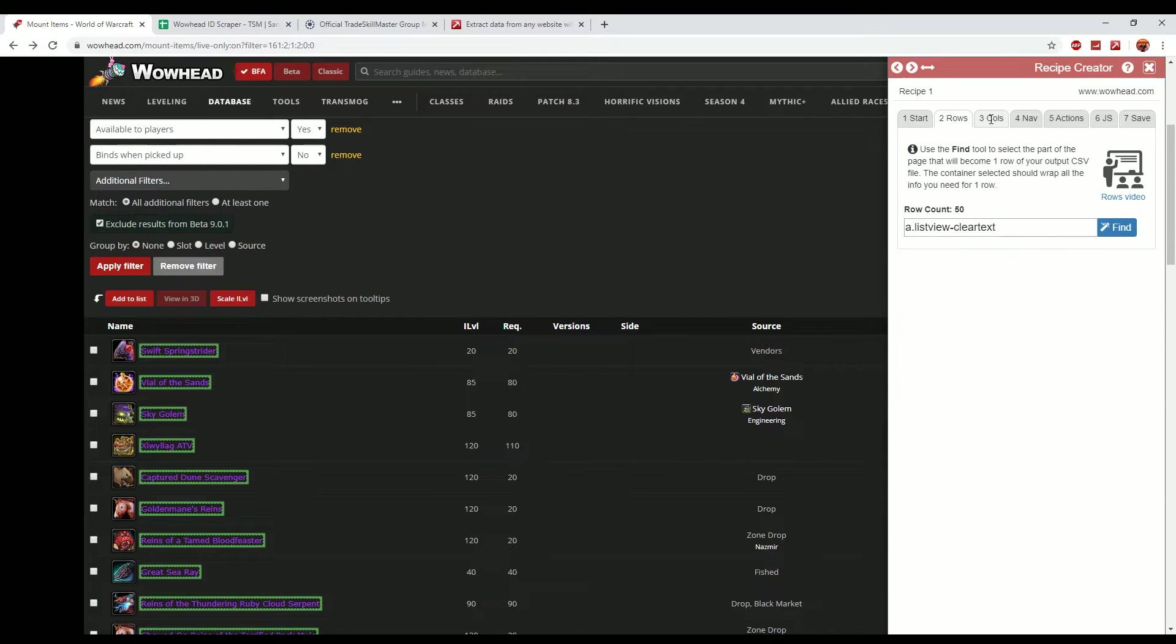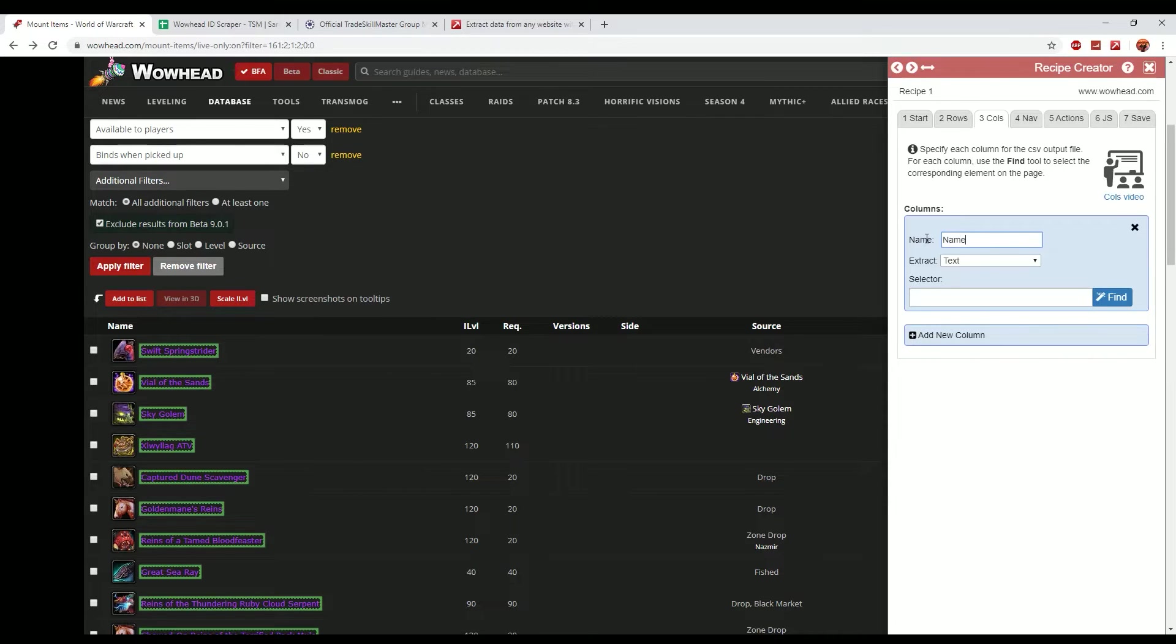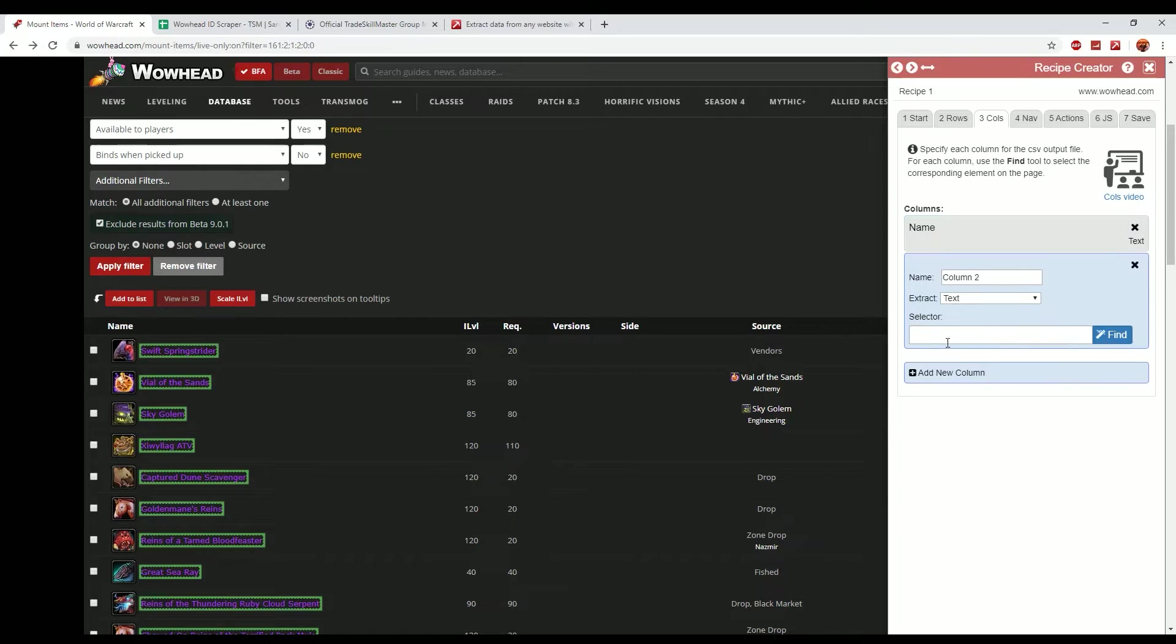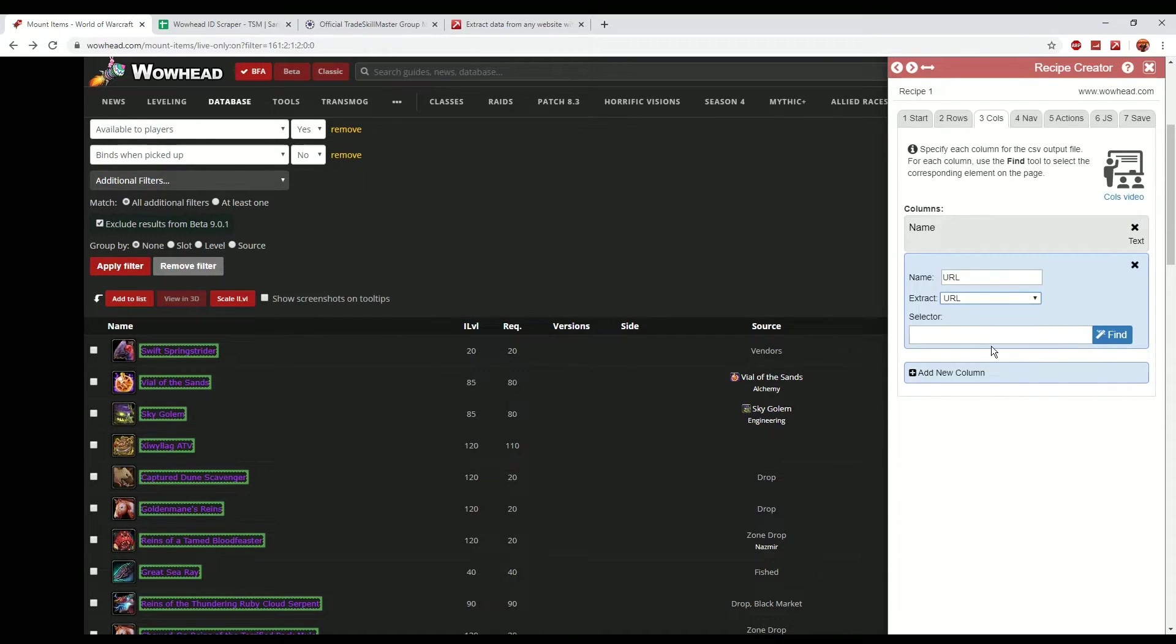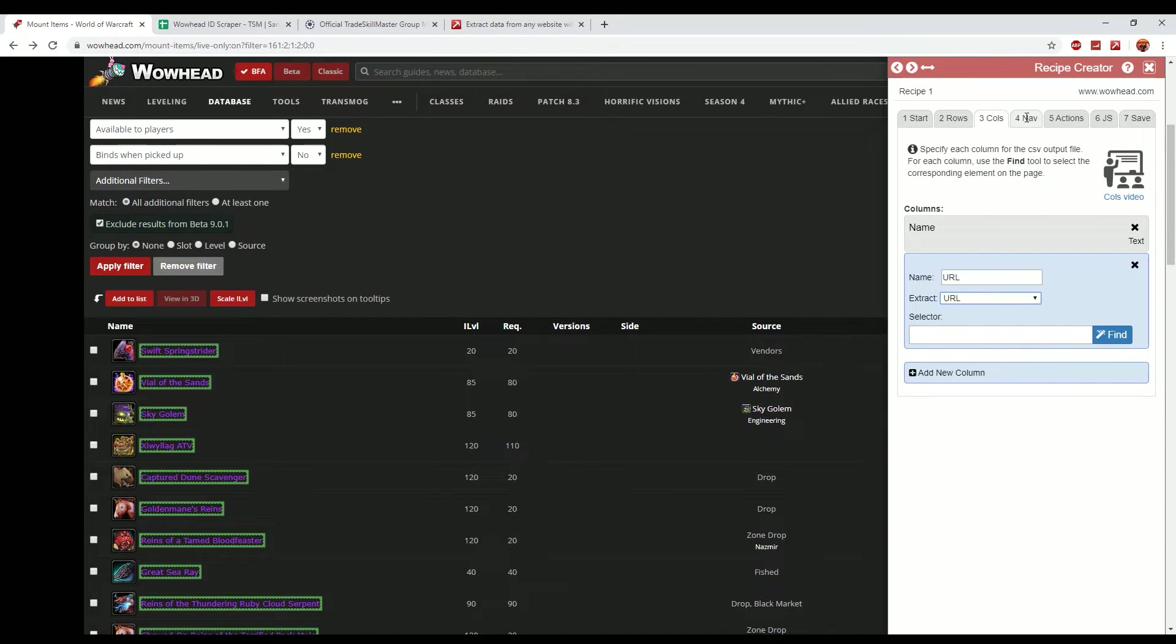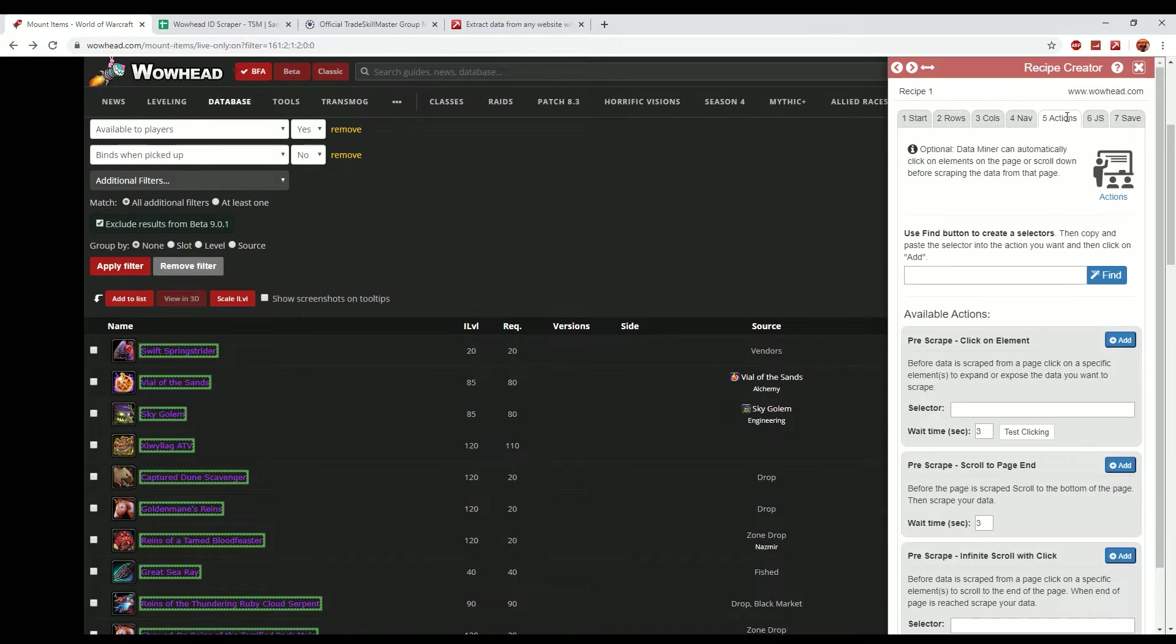We're ultimately interested in the name column and that will be the text. And then we want to add a new column which will be the URL, and the URL for that is literally in the extract is URL.